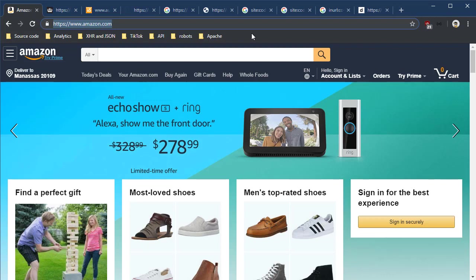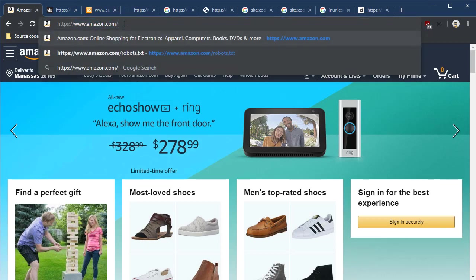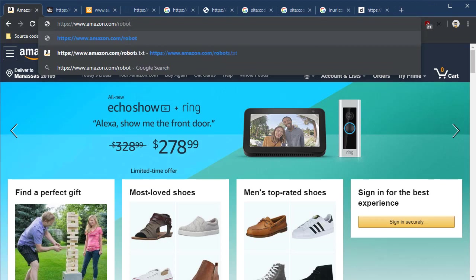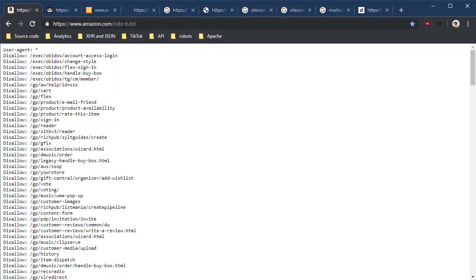It's a simple file that's a text file and it's at the root level of most domains out there. Let's take a look. This is the amazon.com website. We just add robots.txt to the end and we get this text file.